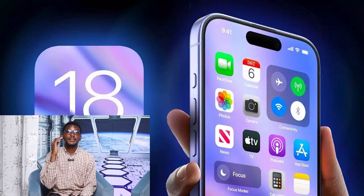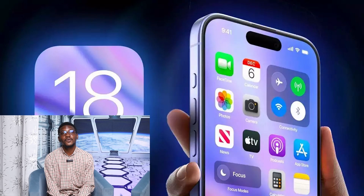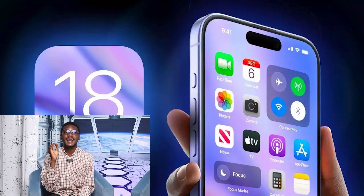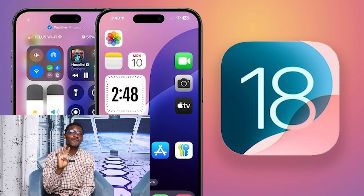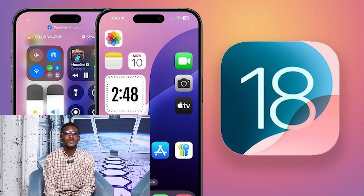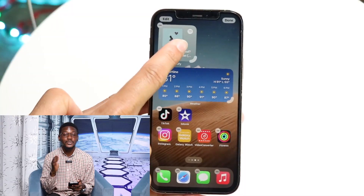Hi guys, if you have updated your iPhone to the latest iOS version, iOS 18, then these are four settings you might want to change in terms of customization. So first off, you can now rearrange all your apps and widgets on your home screen.